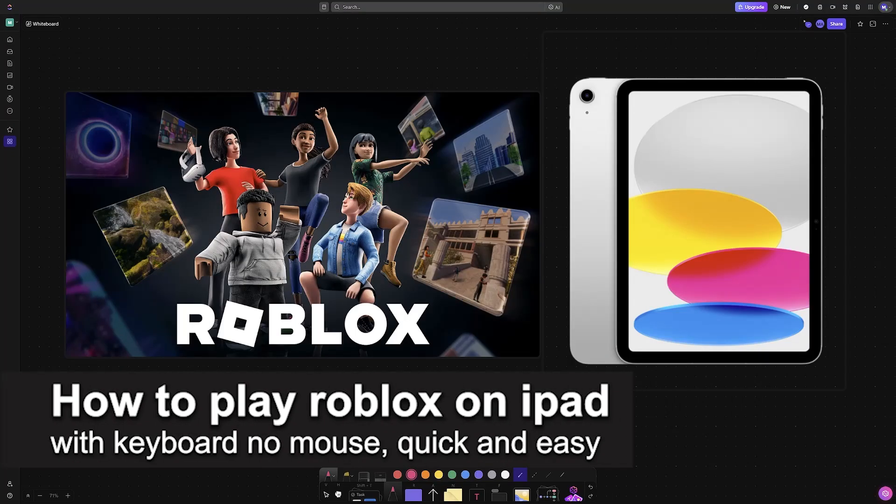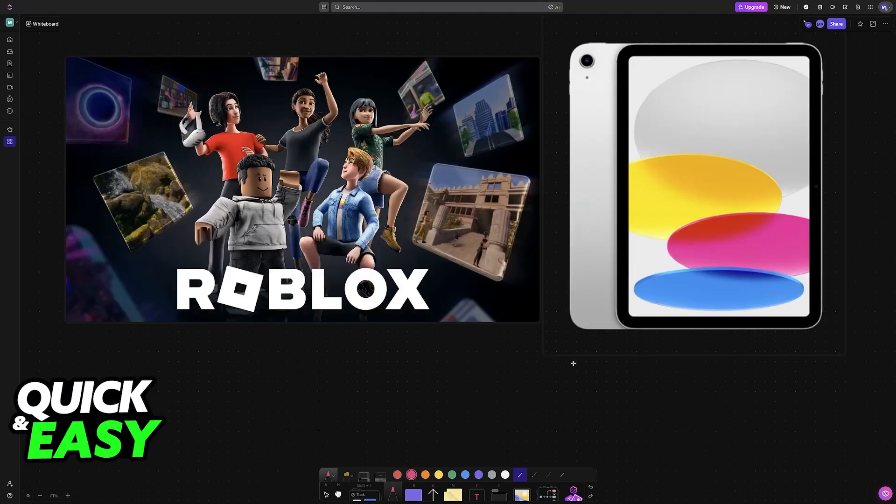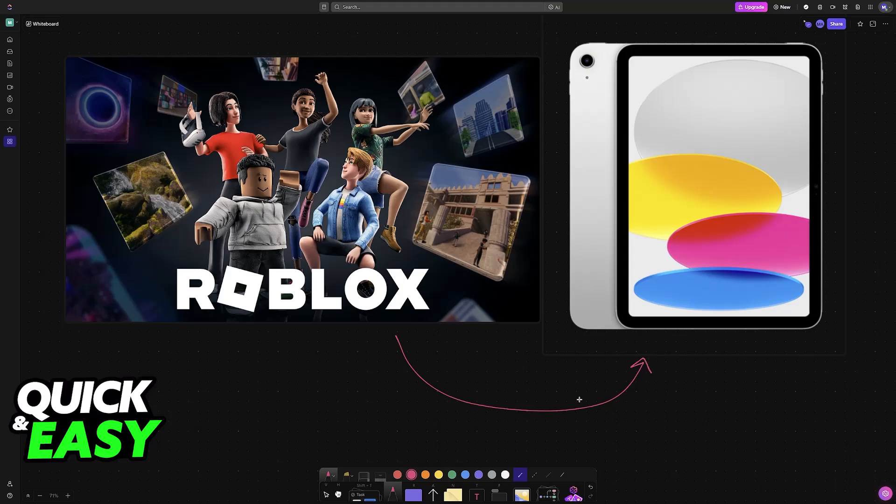In this video, I'm going to teach you how to play Roblox on iPad with keyboard and no mouse. It's a very easy process, so make sure to follow along. In this video, I'm going to teach you how to set up a keyboard so you can play Roblox on your iPad.